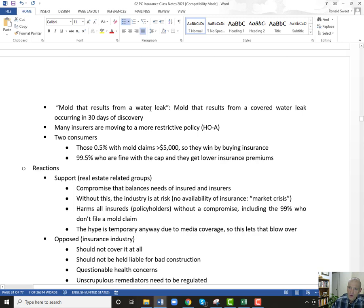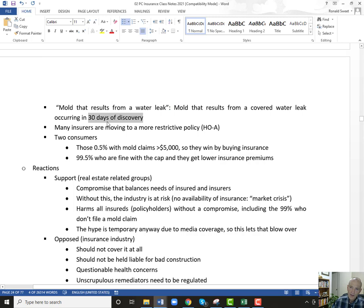Mold that results from a water leak has to be mold that happened within 30 days of discovery. So if someone sees a water leak on January 3rd and they don't do anything about it and in November they notice a huge amount of mold — now the insurance company has to prove that they discovered it back in January — but once you have some proof that they discovered this, that's a problem. Mold that results has to be reported within 30 days of discovery. Is the mold discovered or the water leak discovered? I think this means 30 days of when the mold was discovered. But still, you might have a little bit of mold in January that doesn't get serious until November and you don't do anything about it — then you wouldn't be covered.